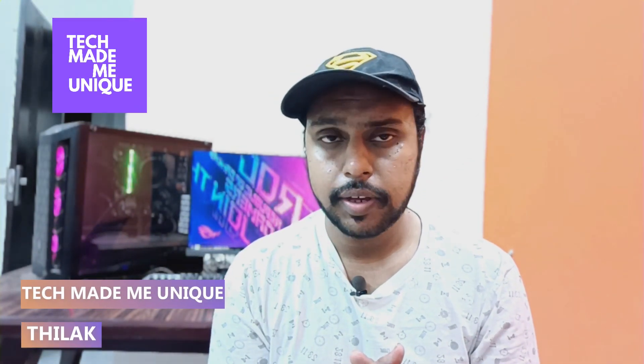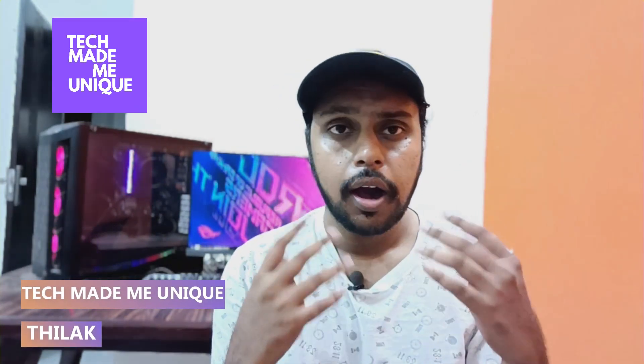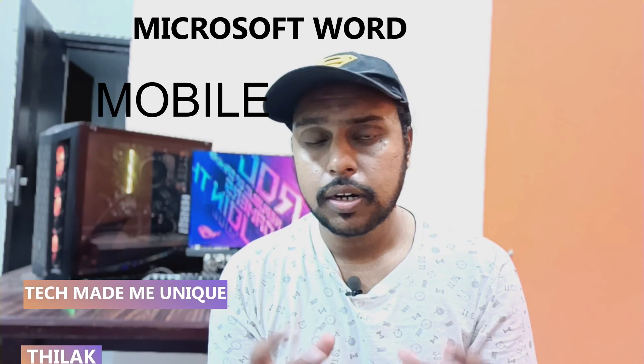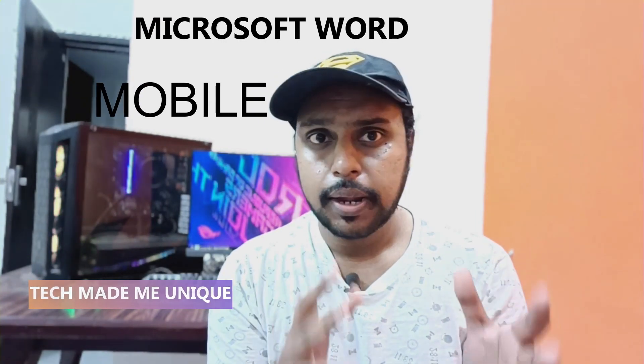Hi friends, I am Thilak. You're watching TechMate Be Unique, and today we are going to see how to create a resume using the Microsoft template on your mobile phone. And if you are new to this channel, make sure to click on the subscribe button below. Let's quickly move on to the video.